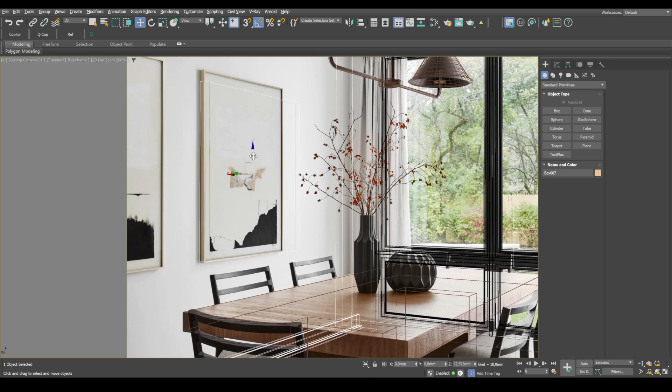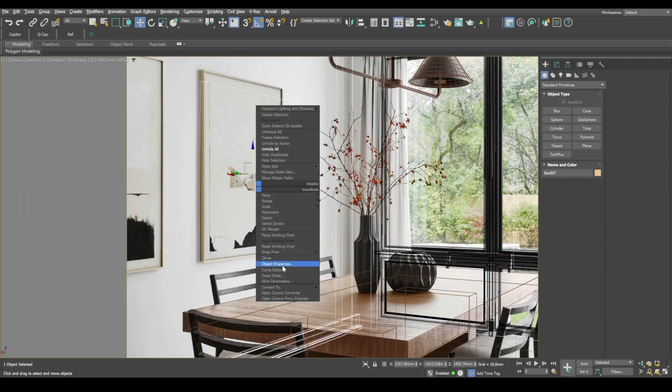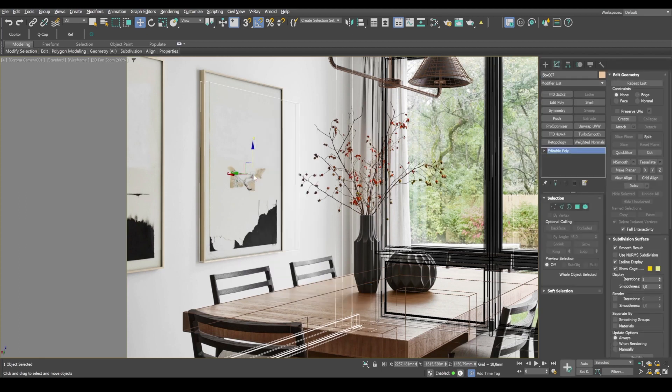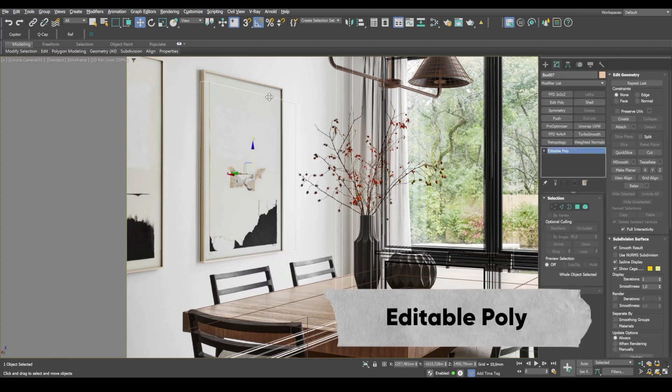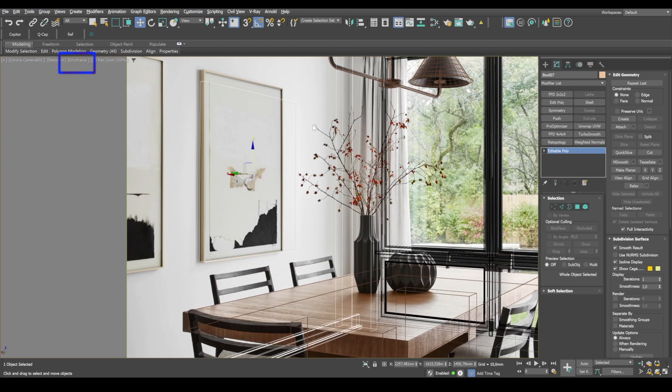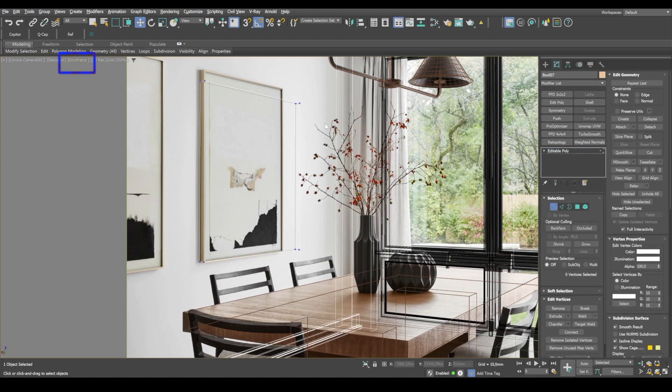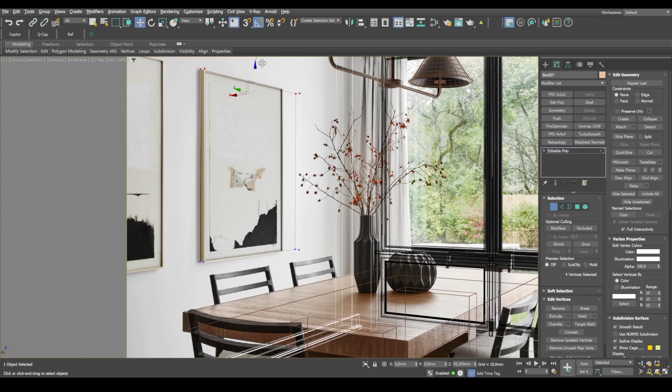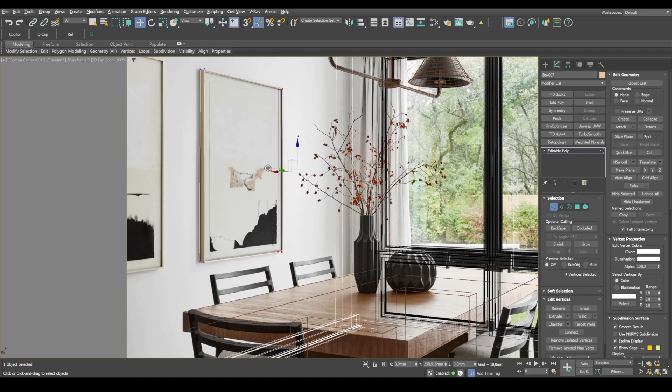So now we convert the object to editable poly. Stay in the wireframe mode so that we can see the dimensions of the picture through the edges. And then carefully we select the y-axis and shift all the points here. Alright, done. The picture is now in place.